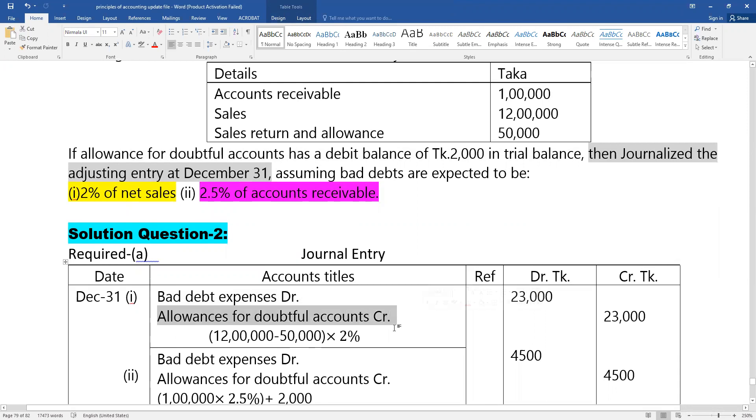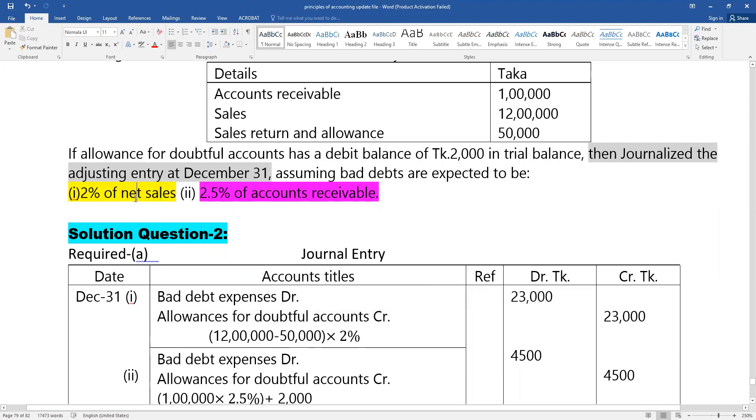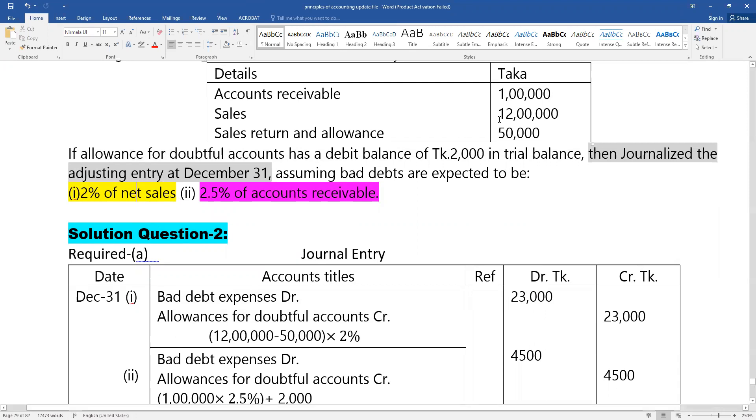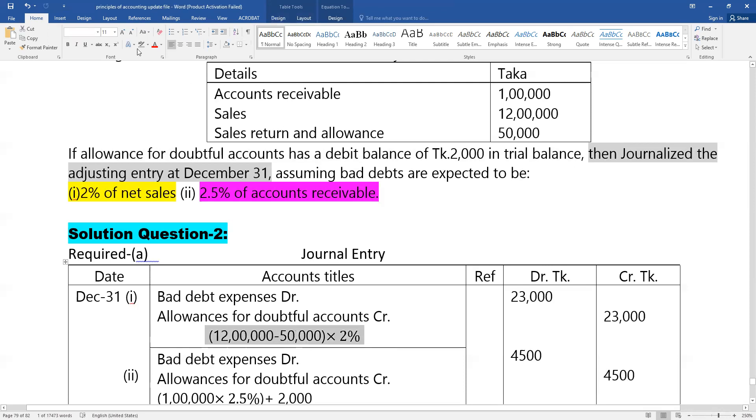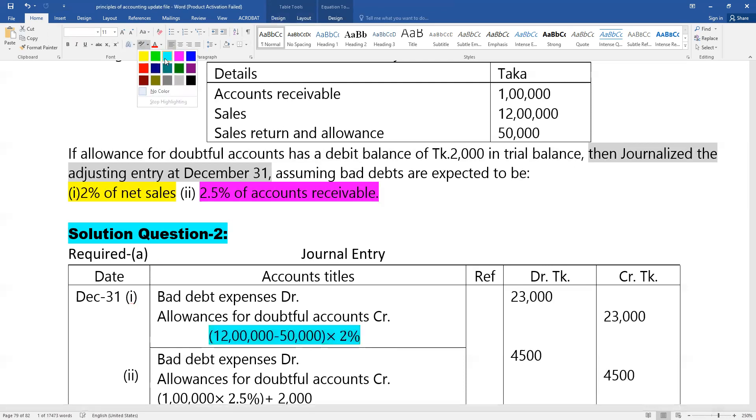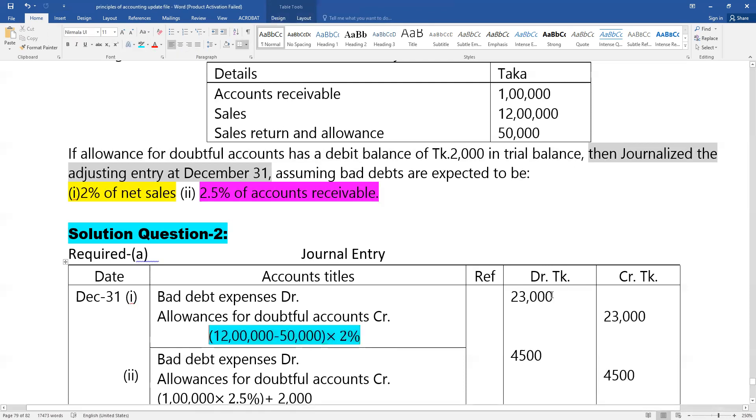The problem shows sales report, sales, and sales return figures. The calculation uses 2% of accounts receivable for bad debts. The answer should be calculated based on this percentage.